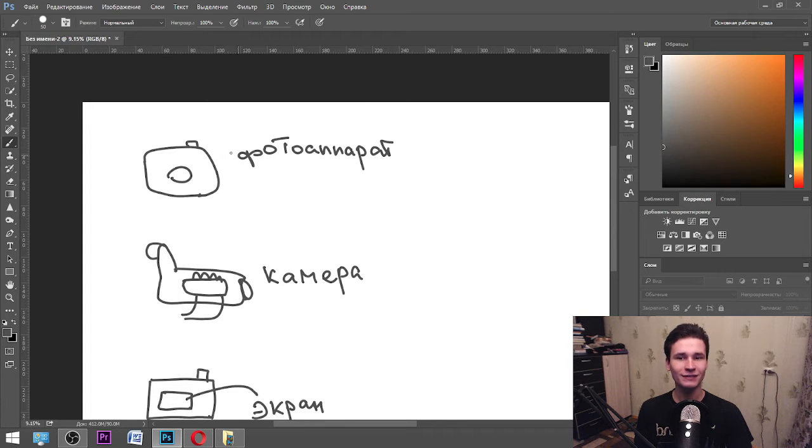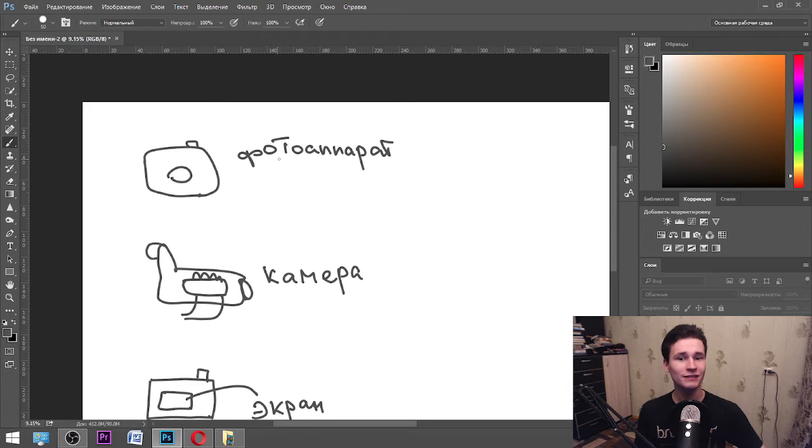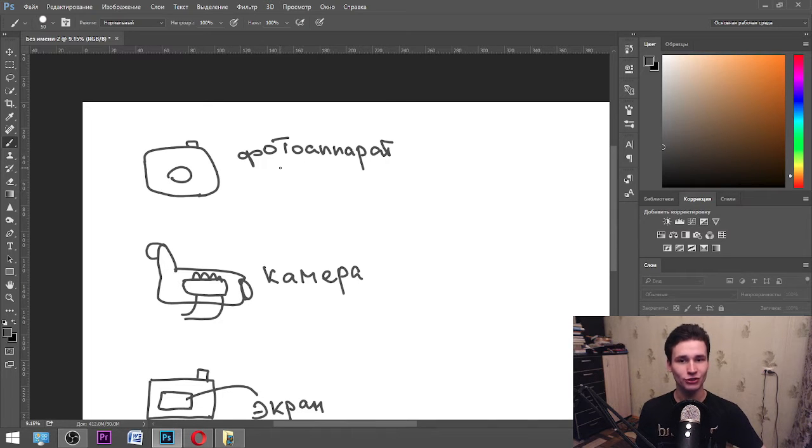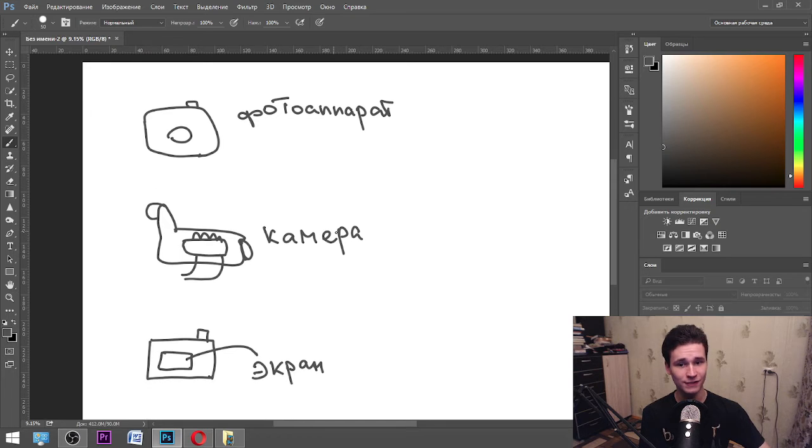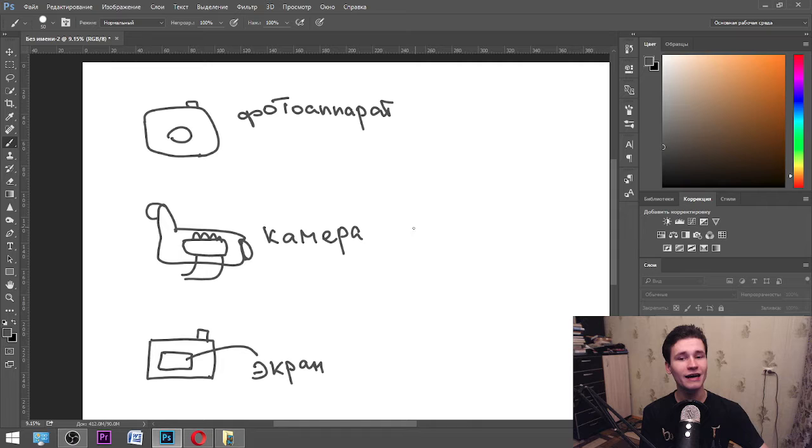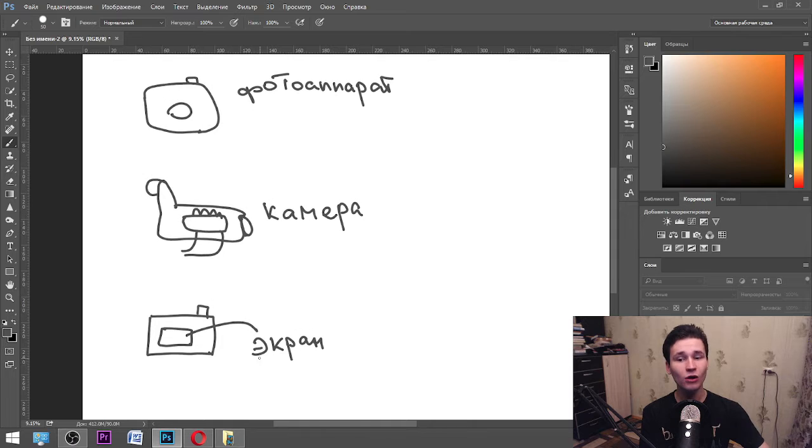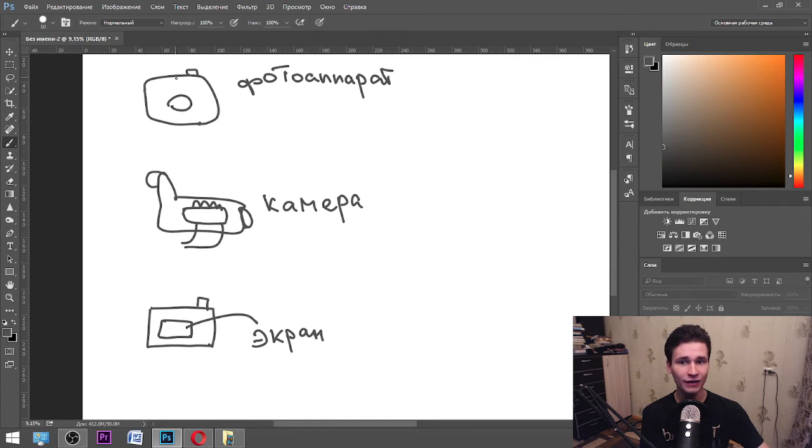First of all, what I drew is фотоаппарат, photoapparat in Russian. A camera, we can call it, but it's for photos. Also we have камера, camera in Russian.